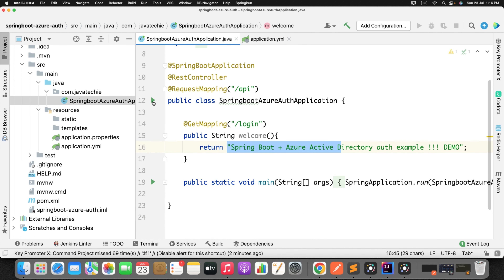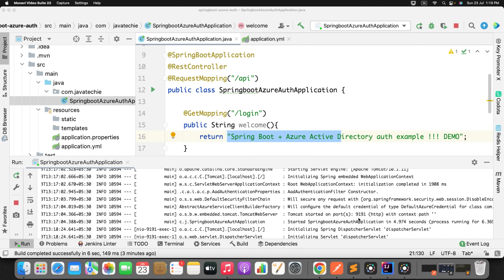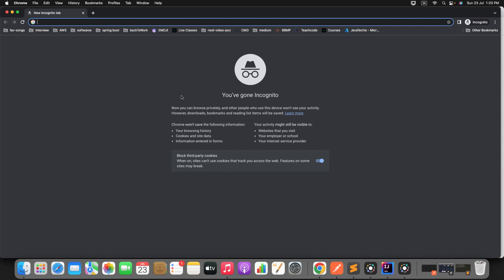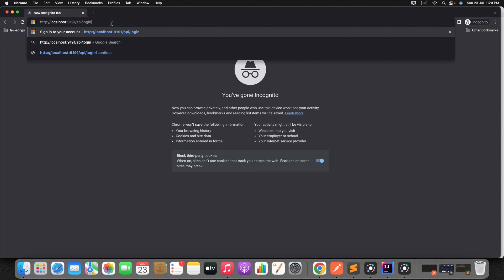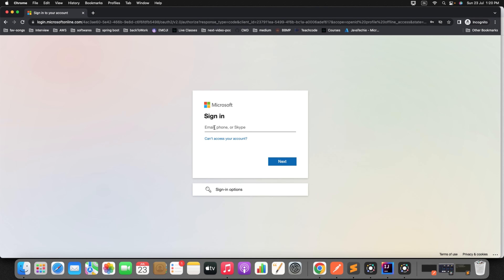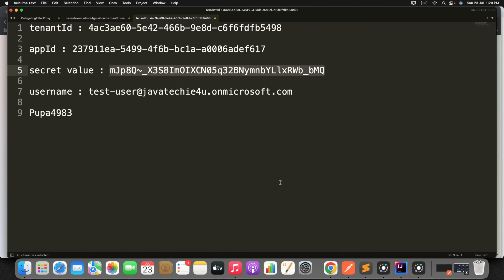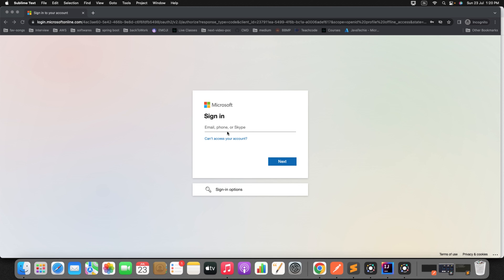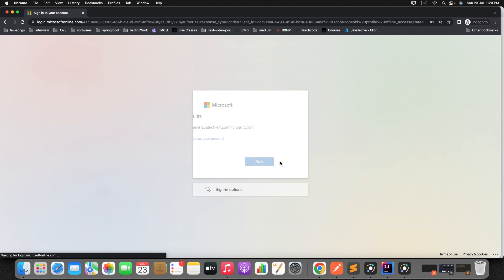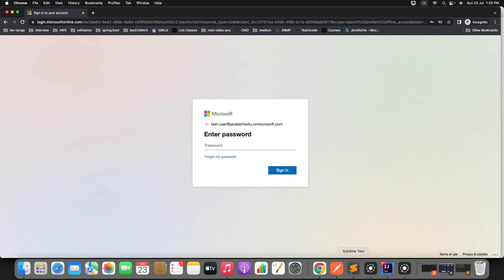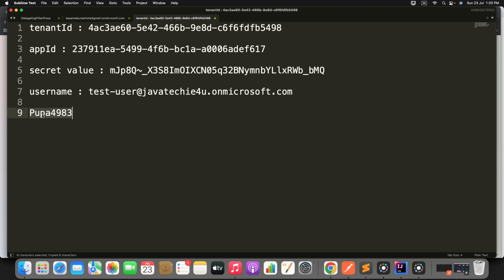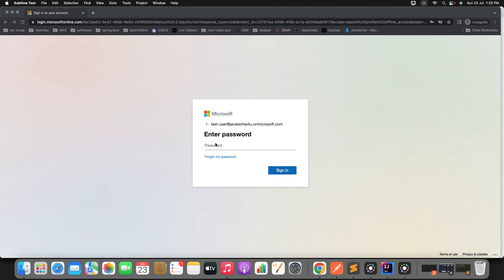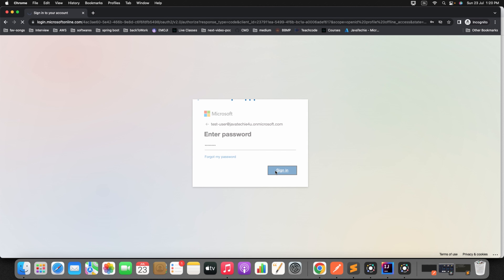Now run the application. Go to the main class and simply run it. You can see the application is running on port 9191. Just go to the browser, open a tab in incognito mode, and type localhost:9191/api/login - that is the URL we specified. Hit Enter. It is asking you to give your username. For us the username is the test-user email we created. Paste it and click Next. It is asking for the password.